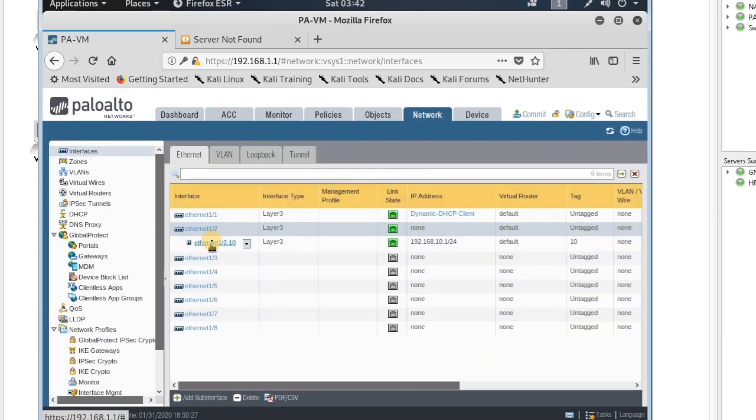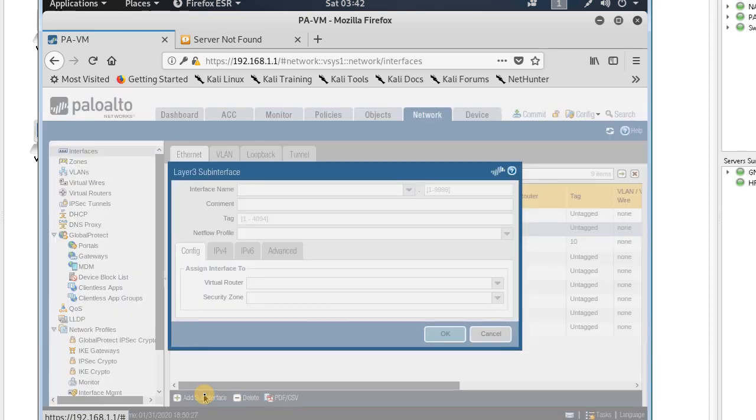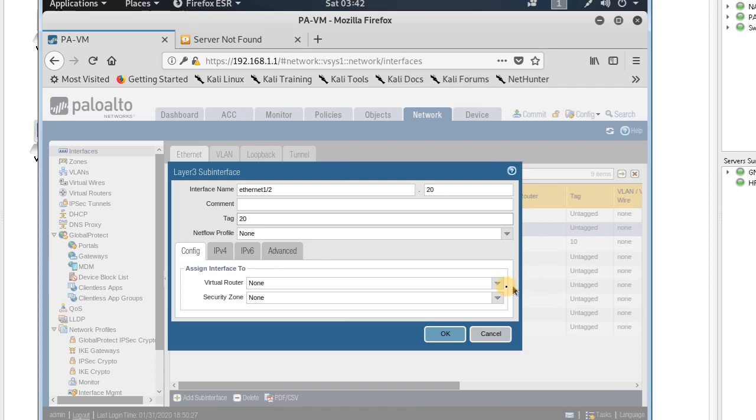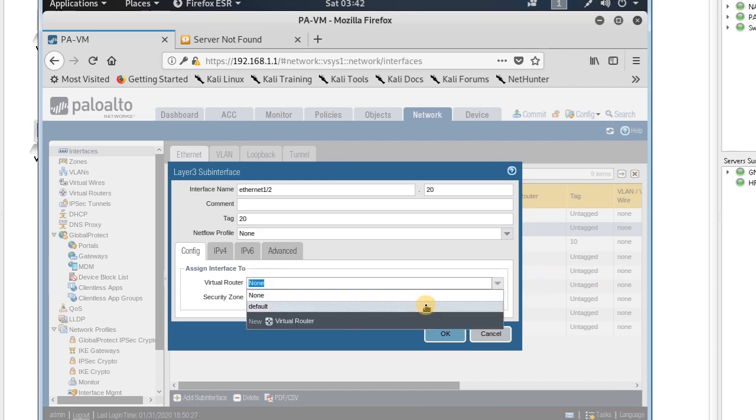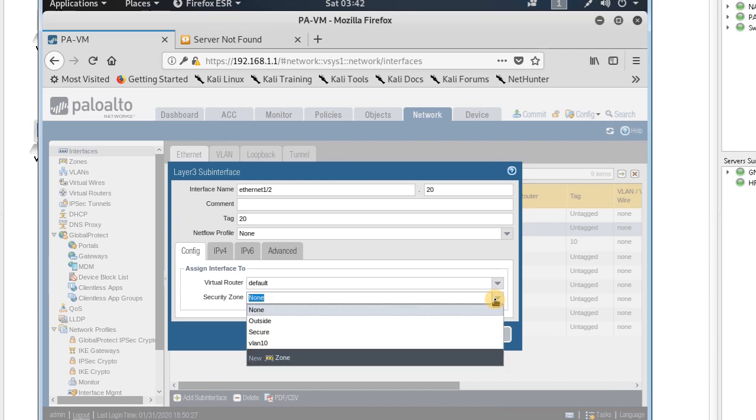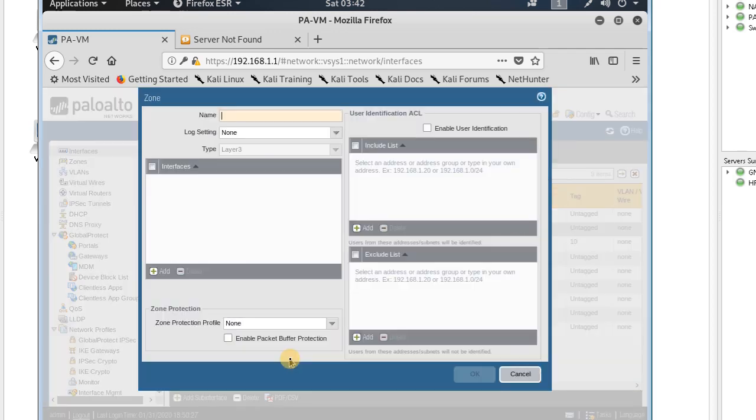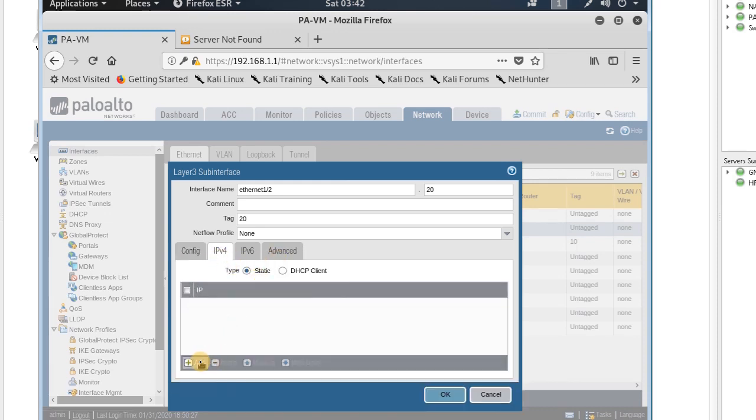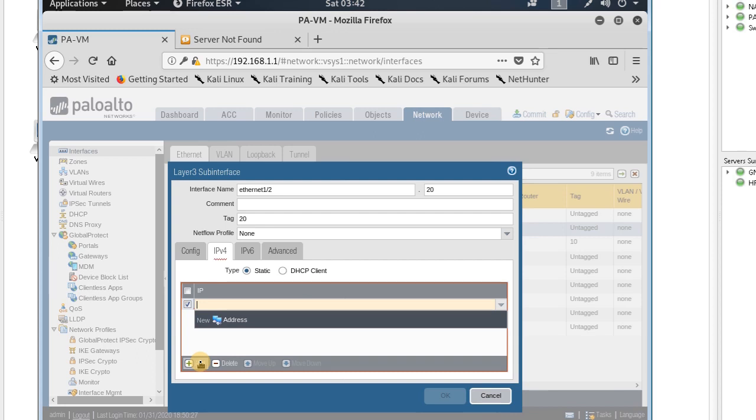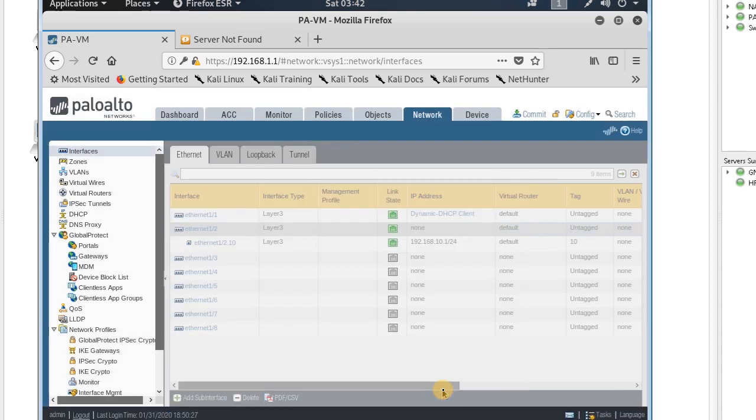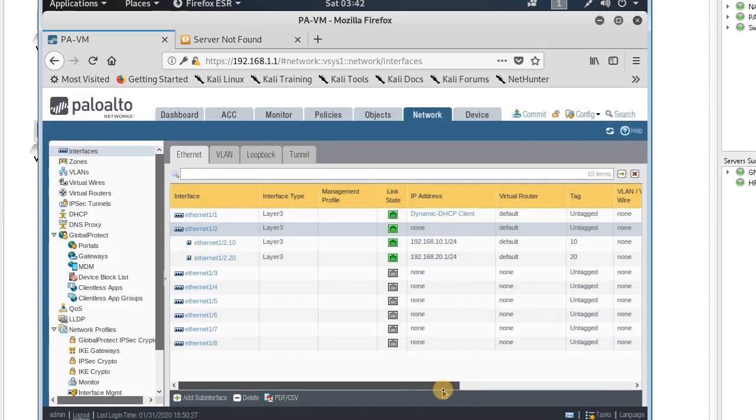Again, I add another sub-interface. The tag is VLAN 20, virtual router default, security zone VLAN 20. I add the IP address 192.168.2.1/24 and commit the configuration.